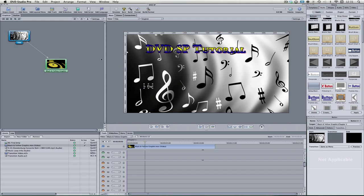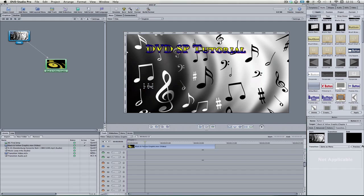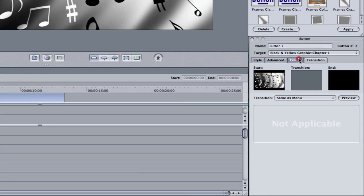So the first thing I'm going to show you guys is the colors. So making sure that this button is selected, come over here to the inspector window. And we're going to come over here to the colors tab. Now there's two main ways of approaching this. So you have the simple version,